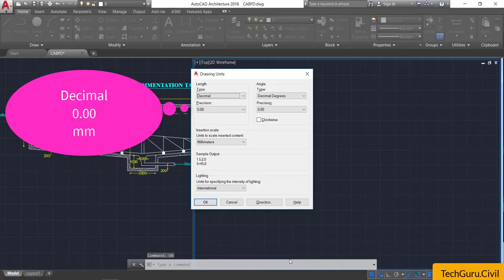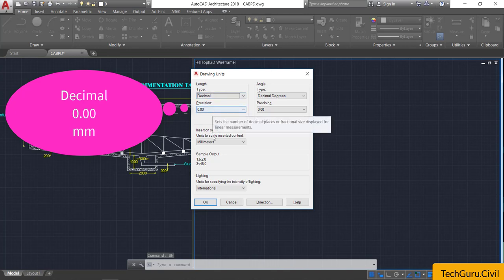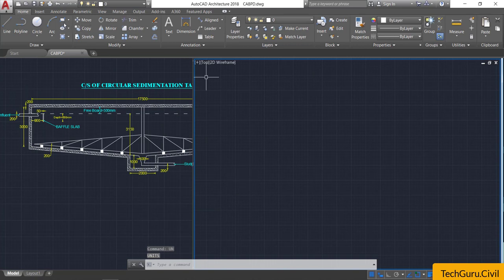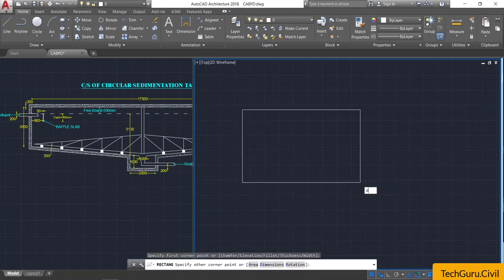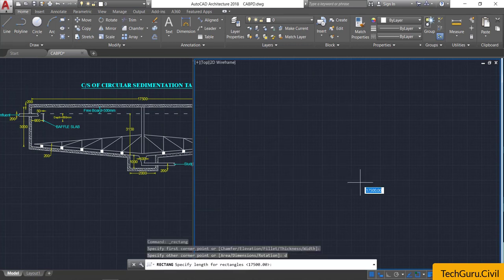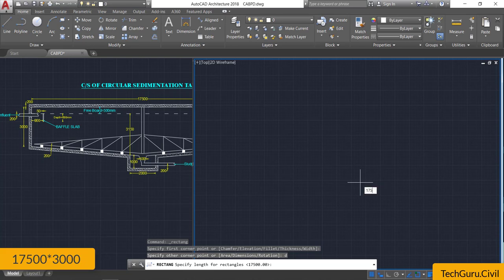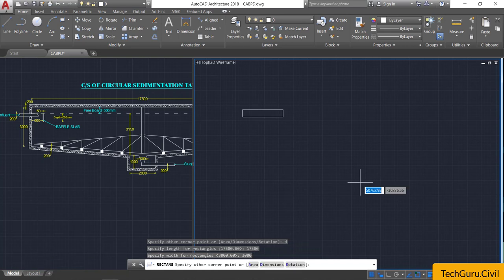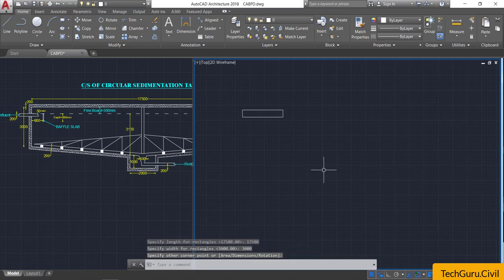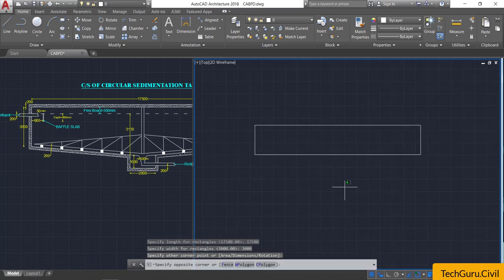First select units — type UN, Enter — select decimal, zero-zero precision, and millimeter as the units, then click OK. Now select the rectangle command, click here, type D and Enter, and provide the dimension of 17500 by 3000 mm.